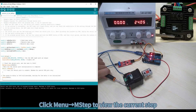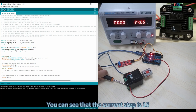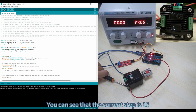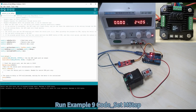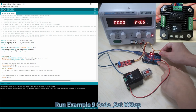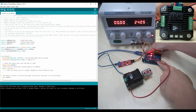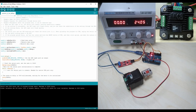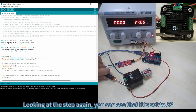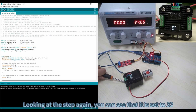Click Menu, M-step to view the current microstep value. You can see that the current step is 16. Run Example Code 9 to set M-step. Looking at the step again, you can see that it is set to 32.